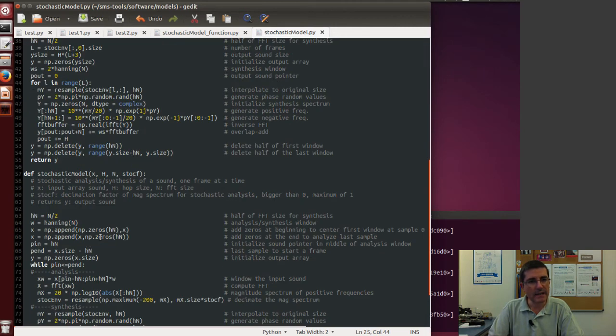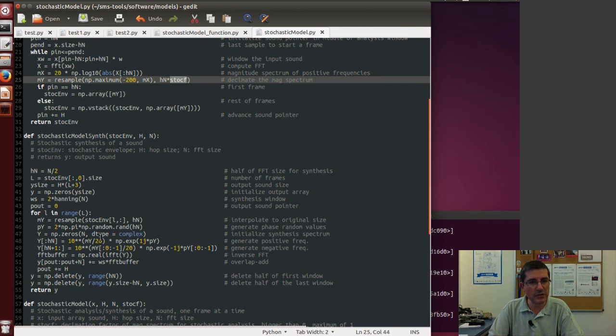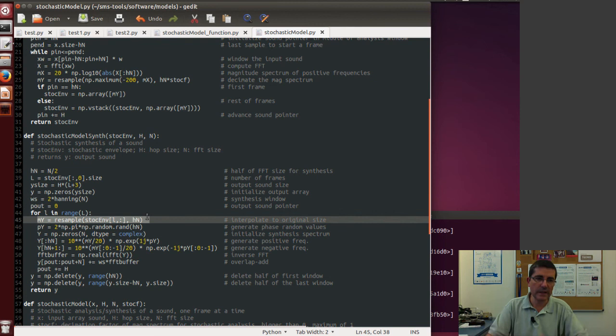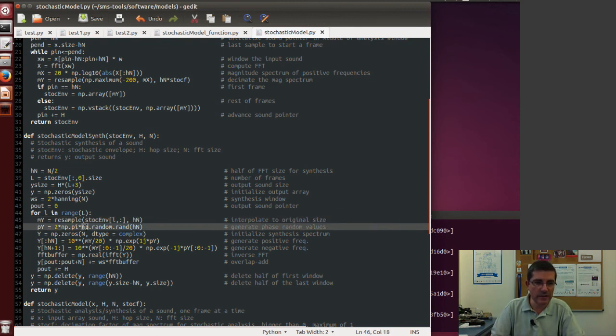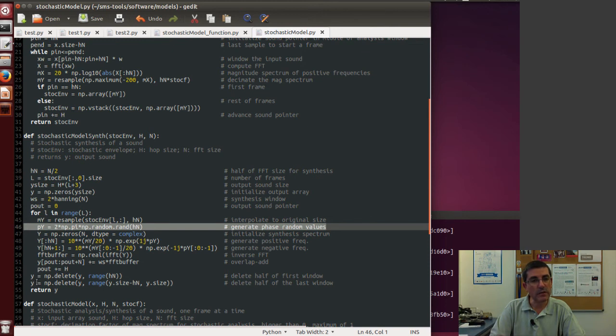And of course the synthesis does what I showed before. It has to upsample the magnitude spectrum to the complete size, it has to generate the random phases, and then it has to convert to the complex spectrum and do the overlap-add to recover the whole signal.